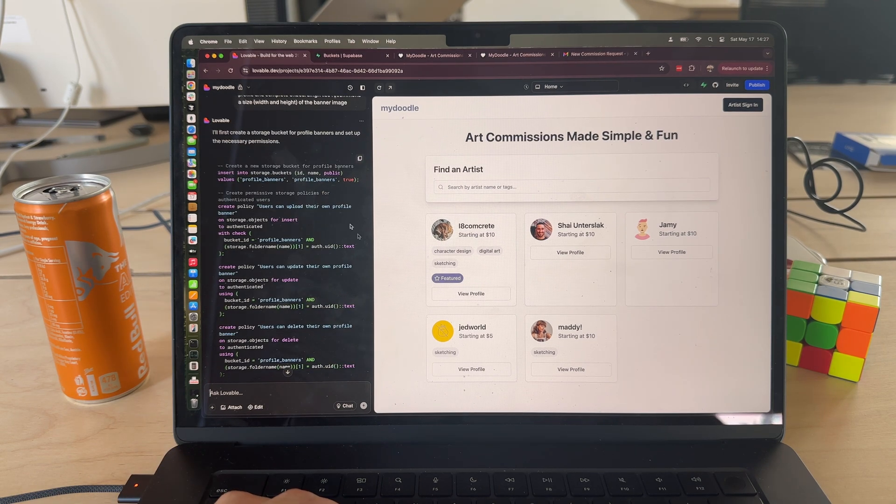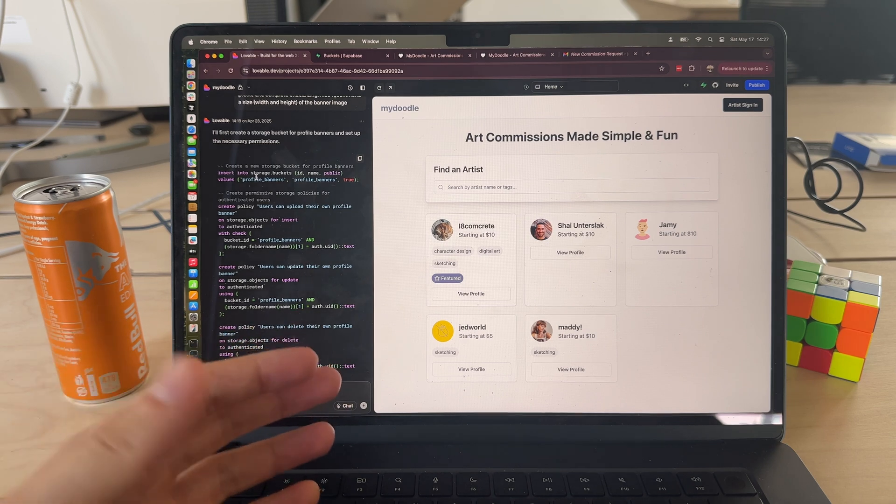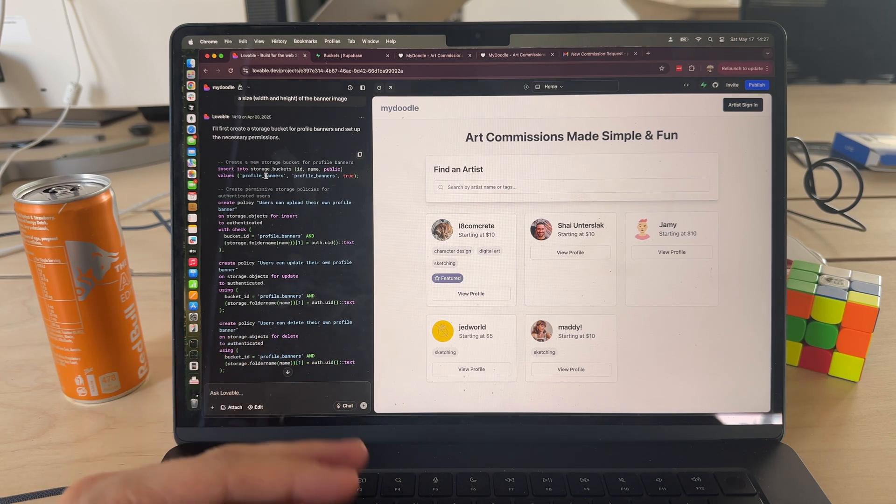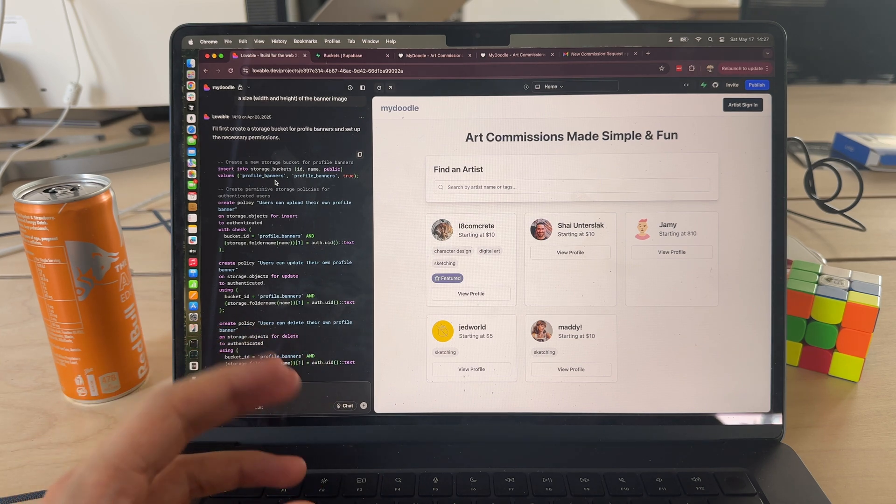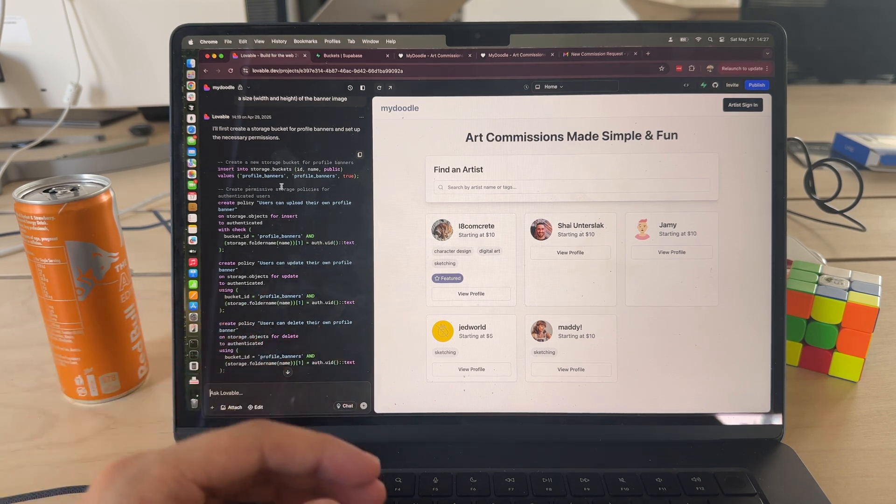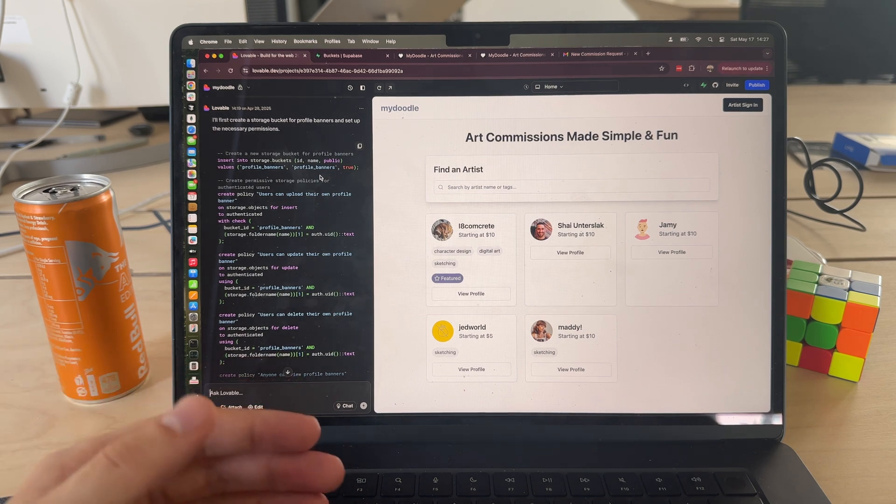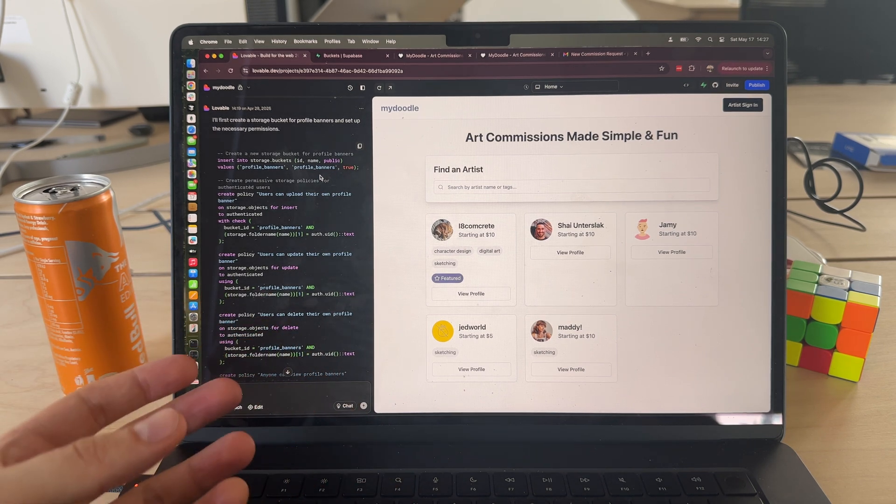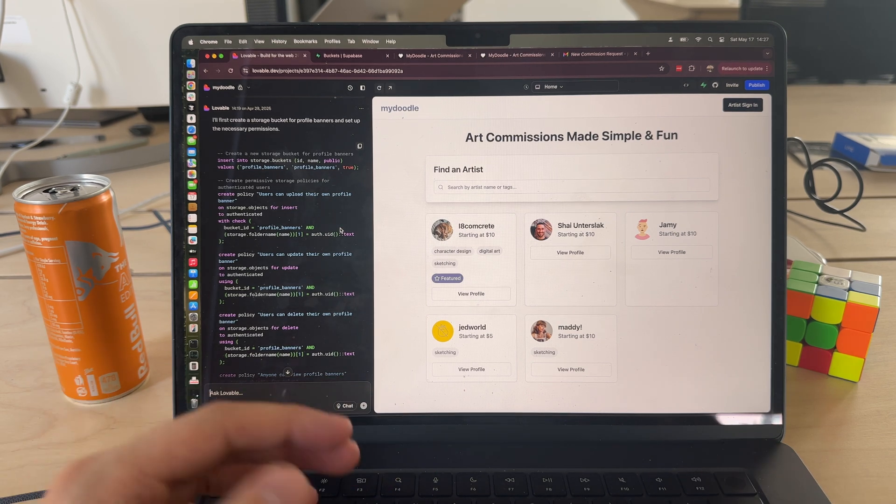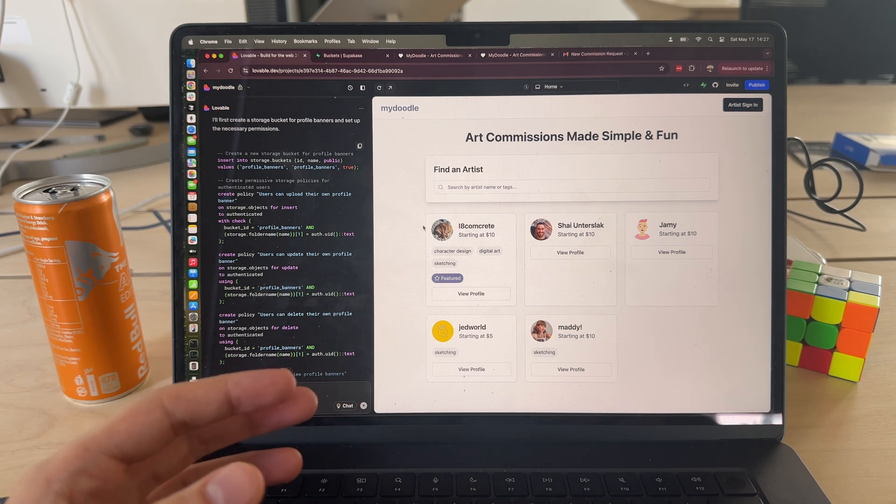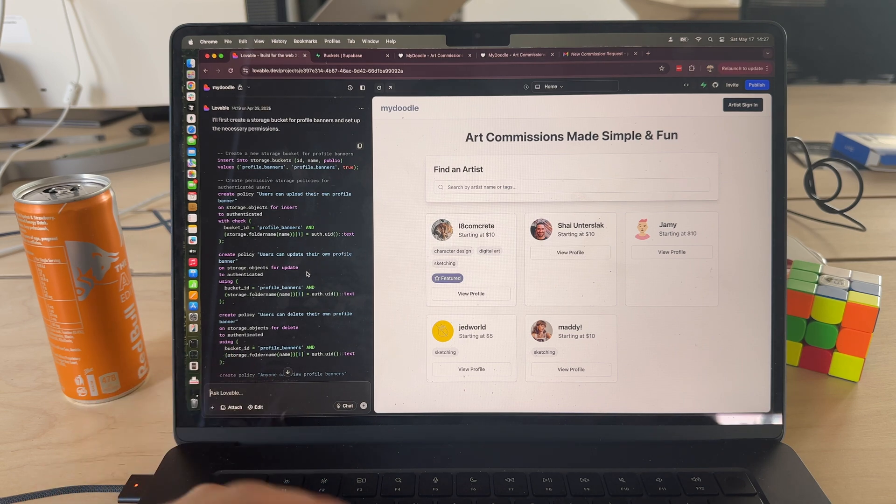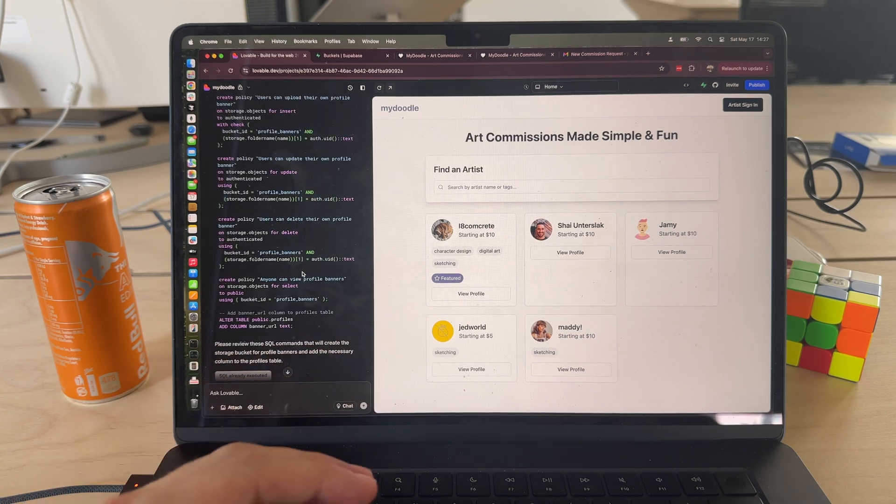Another useful thing is that Lovable shows you the SQL it's about to create before you go ahead and create it. That's nice because sometimes it may get something wrong or it may not fully understand what you want - you can go ahead and correct that. It also makes sure intelligently that the right sort of permissions and security layers are taken care of, so you won't necessarily have to worry about the wrong user seeing the wrong piece of data.